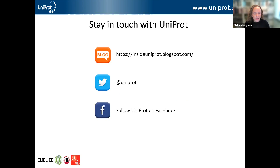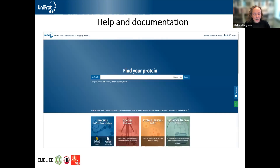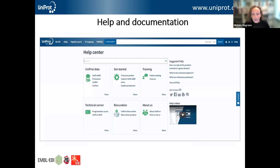If you want to keep up with developments in UniProt, there is a blog where we regularly publish articles about interesting new things happening in the resource, and we're also on Twitter and Facebook. To get help, there is a help link in the top right hand corner and on every page of the website, as well as a feedback form if you have any feedback. The help centre has a search box to find what you're looking for. If not, please do get in touch — we have a very active help desk and are happy to answer queries.